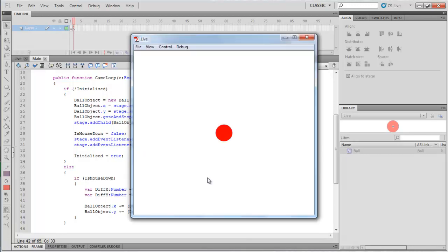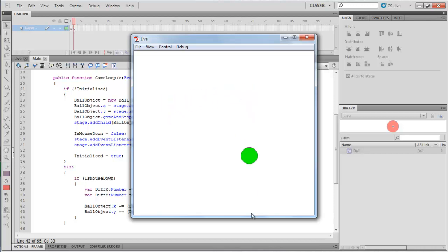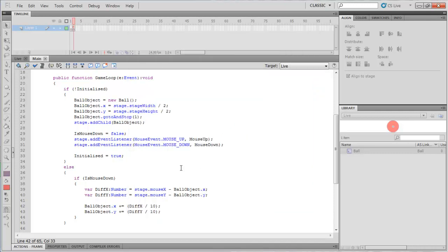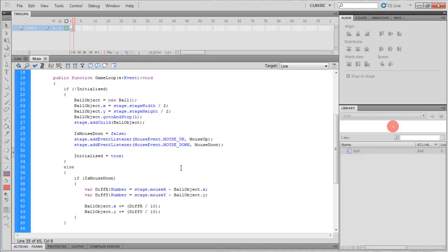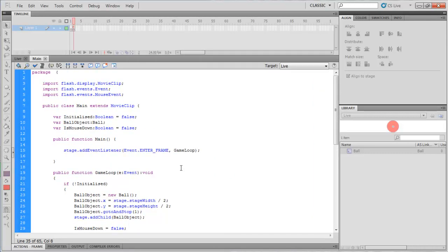So if I run that, you see, the ball slowly moves, quicker first but then slower as it moves towards it. So what we've actually created here is actually our very first very simple introduction into starting to write a flash game.